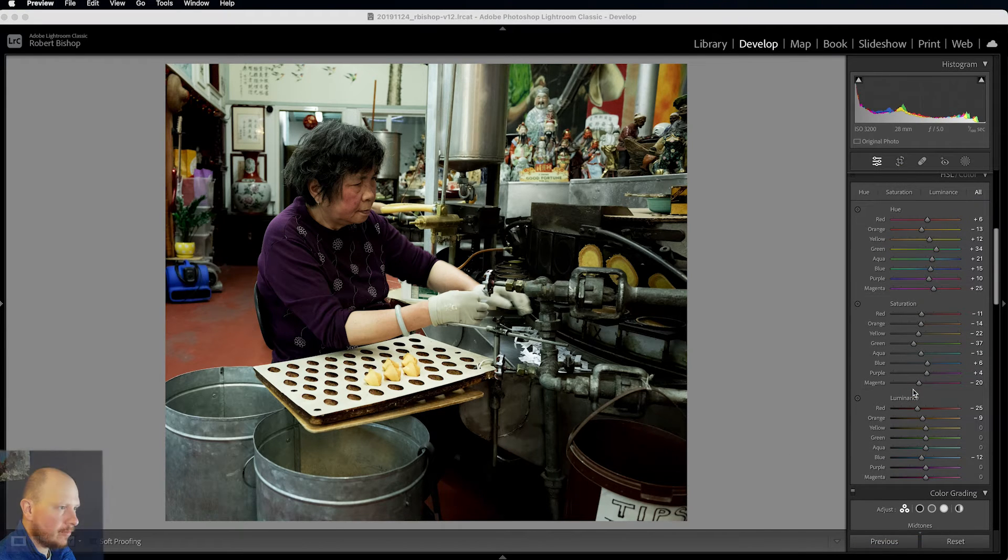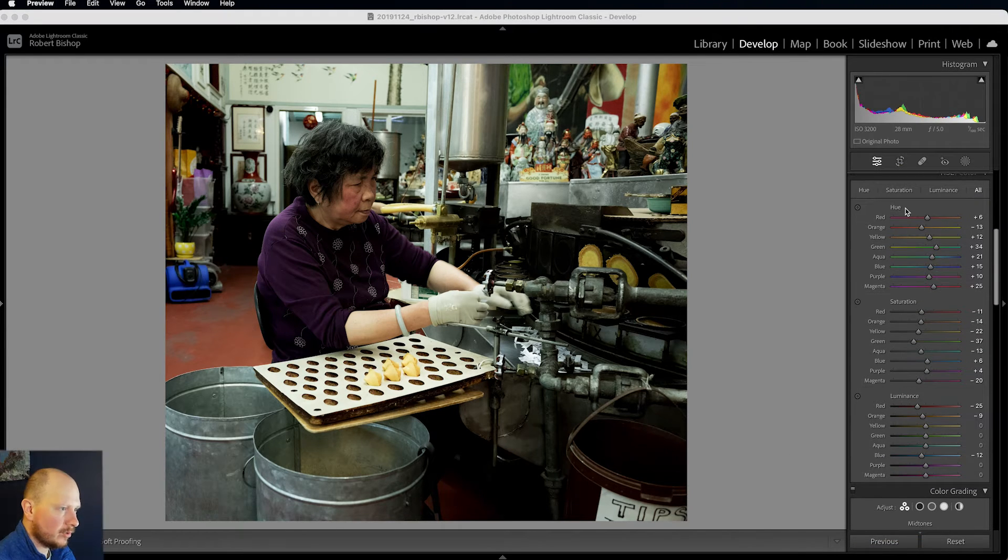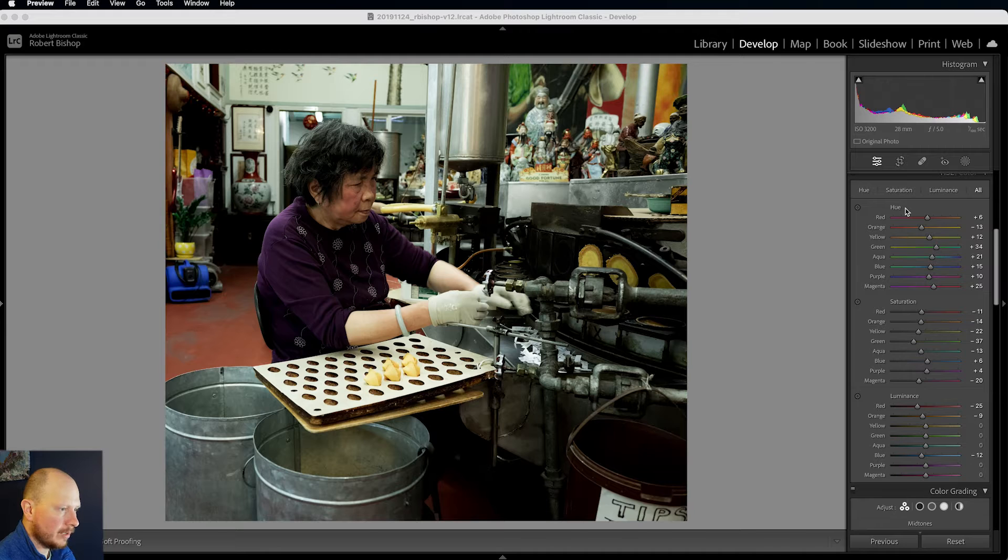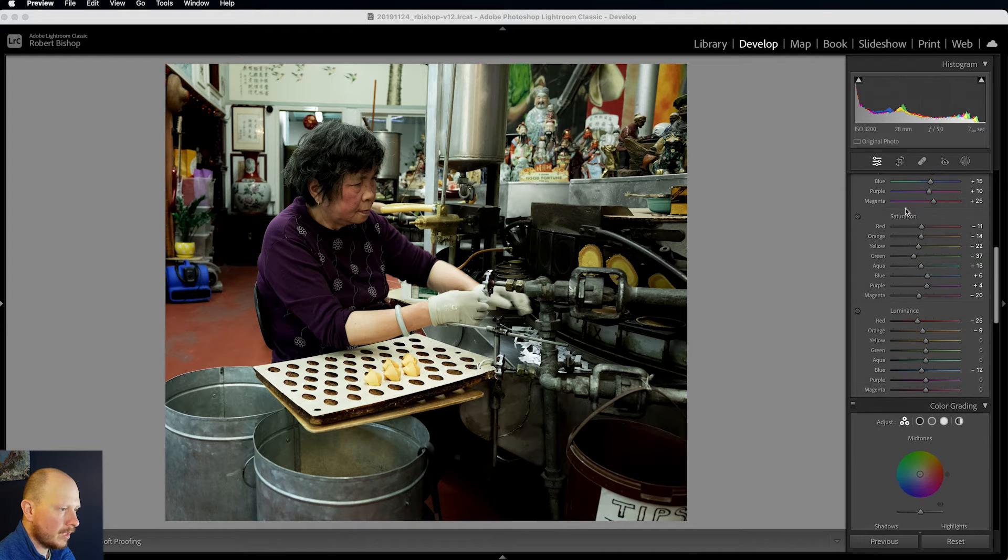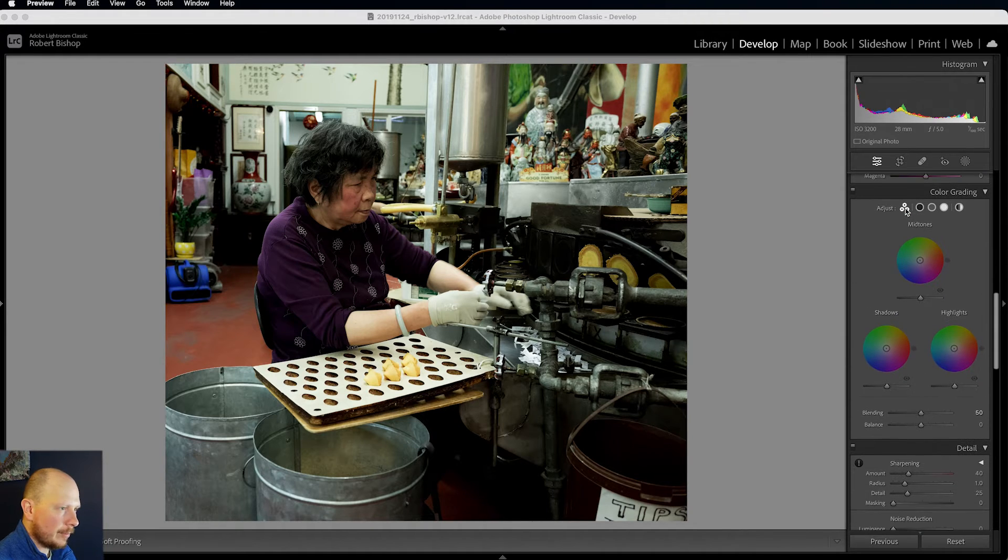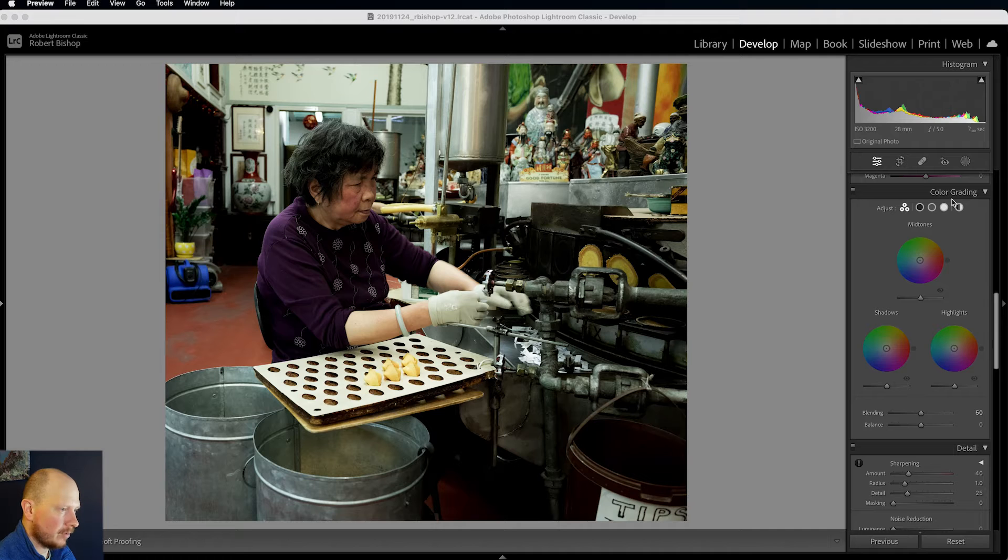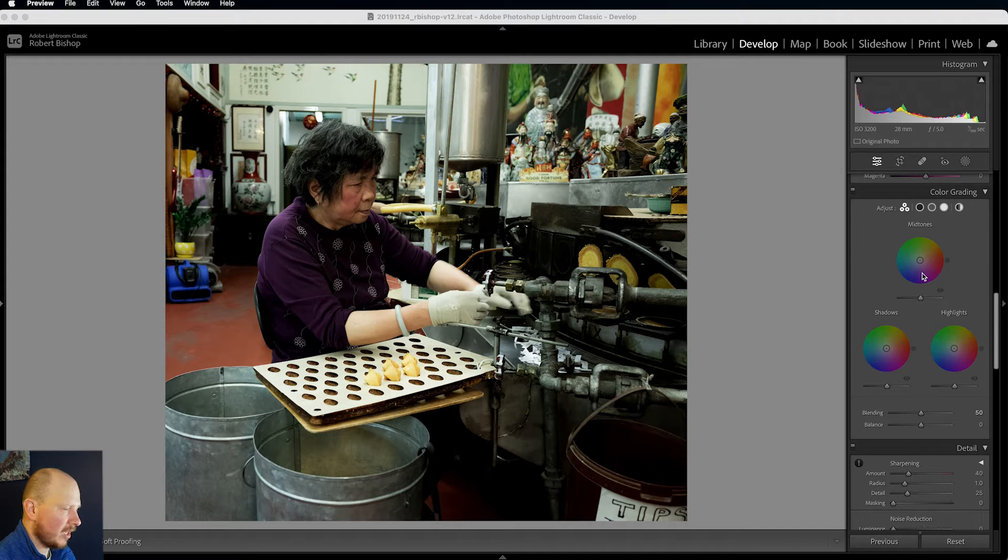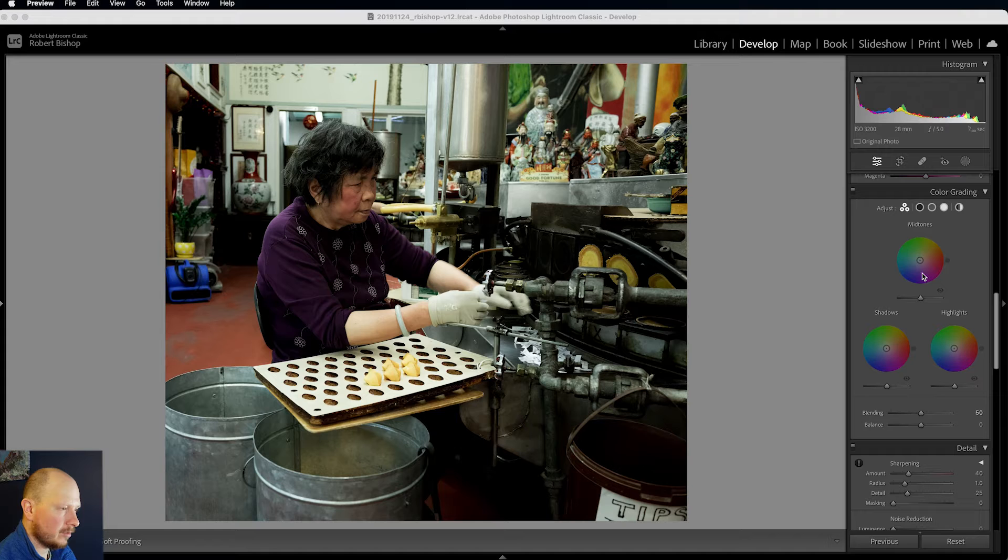So that's my general colour edits: hue, saturation and luminance. But where the magic really happens is with colour grading. So this is really powerful. We can change the colour of our shadows, highlights and mid-tones.